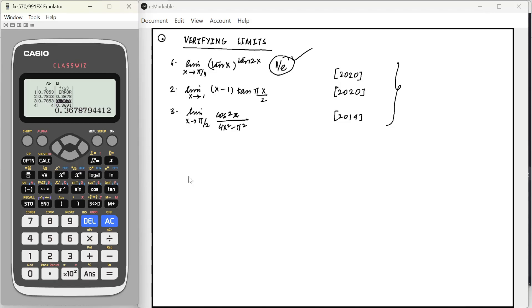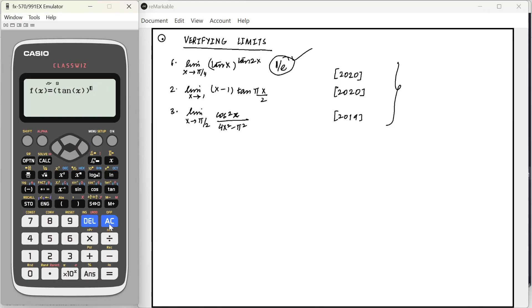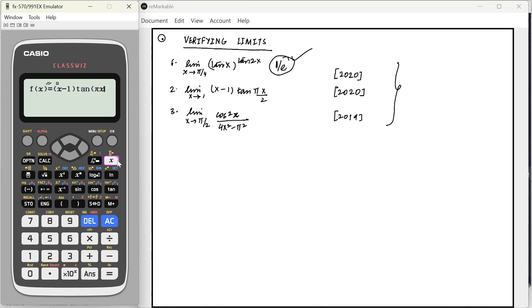Now, let us look at the next question, where you have to find x minus 1 tan pi x by 2. Same thing. Let's quickly do it.